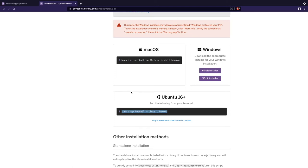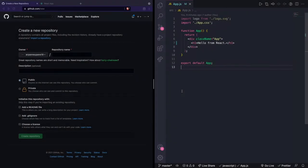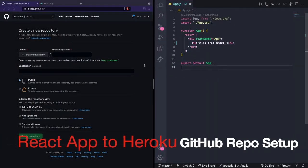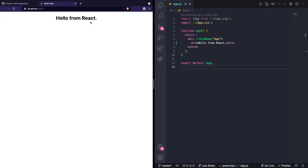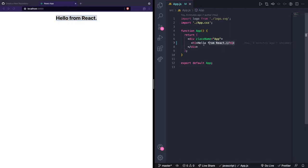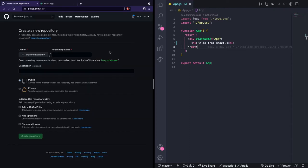Now we can start making a GitHub repository for our app. We need a GitHub repository to store the code and also to link our Heroku app to our code. I have my app on the right and GitHub on the left. My app is just a basic React app that returns 'Hello from React' in an H1 tag, as you can see in the code.